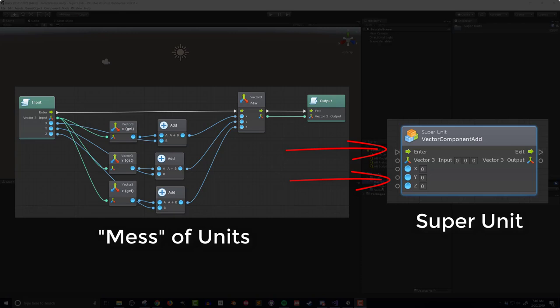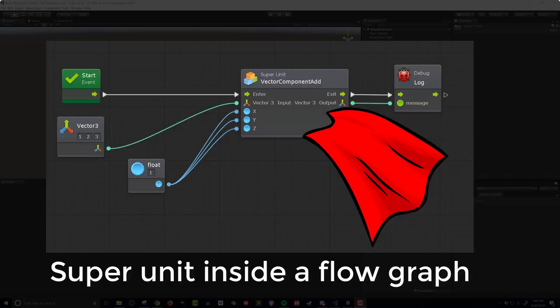If you're building a game with Bolt, you should be using super units, no question, no doubt, 100%. If super units are new to you, they are essentially a flow graph that can nest inside a single block, which itself is inside another flow graph.